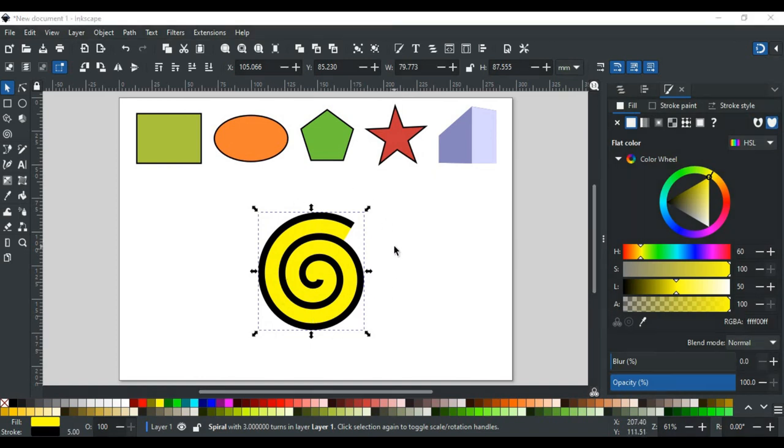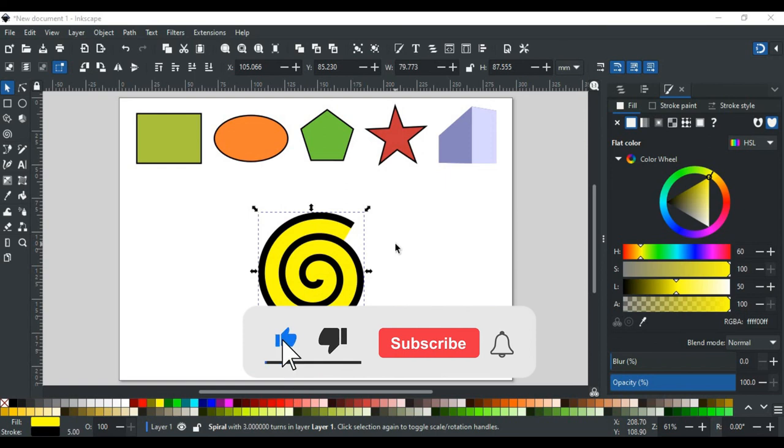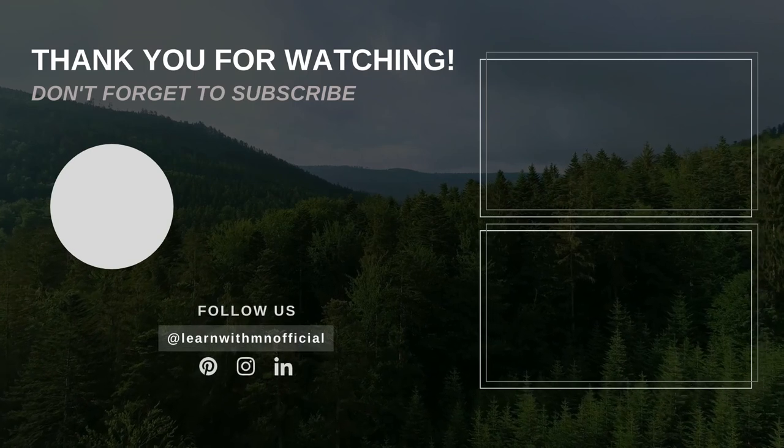That was all for the spiral tool of Inkscape. In upcoming videos, we will discuss the other tools of Inkscape in detail, so stay tuned. If you have any queries, feel free to write in the comment section or contact us on our website, its link is in the description. If you like this video, please like, subscribe, and hit the bell icon, so you don't miss any updates. Thank you for watching.